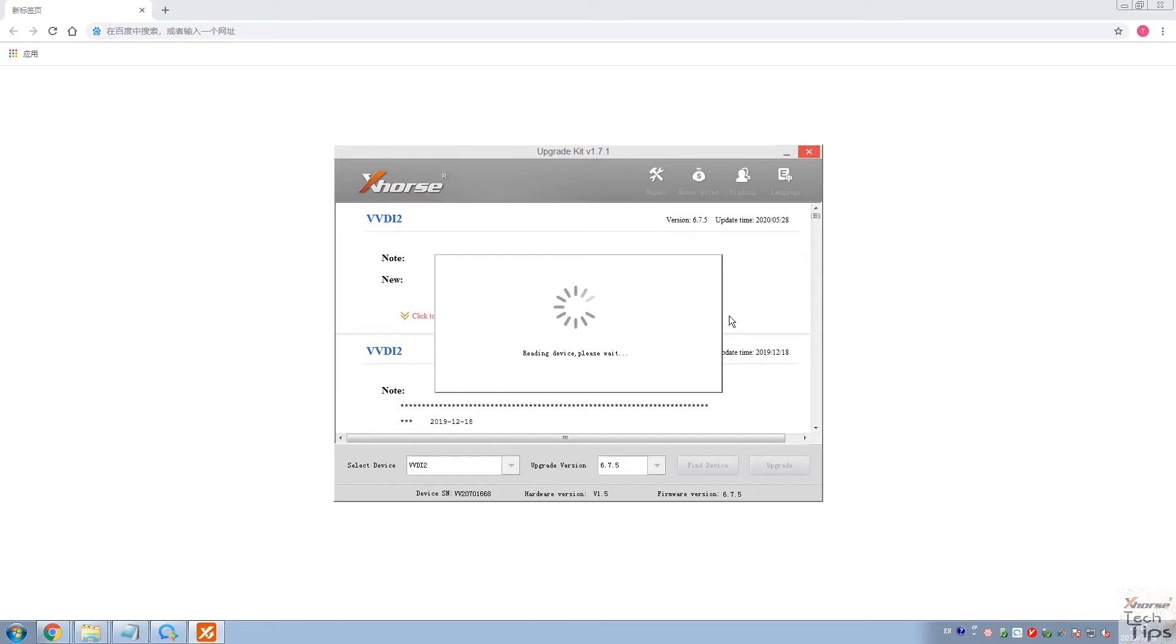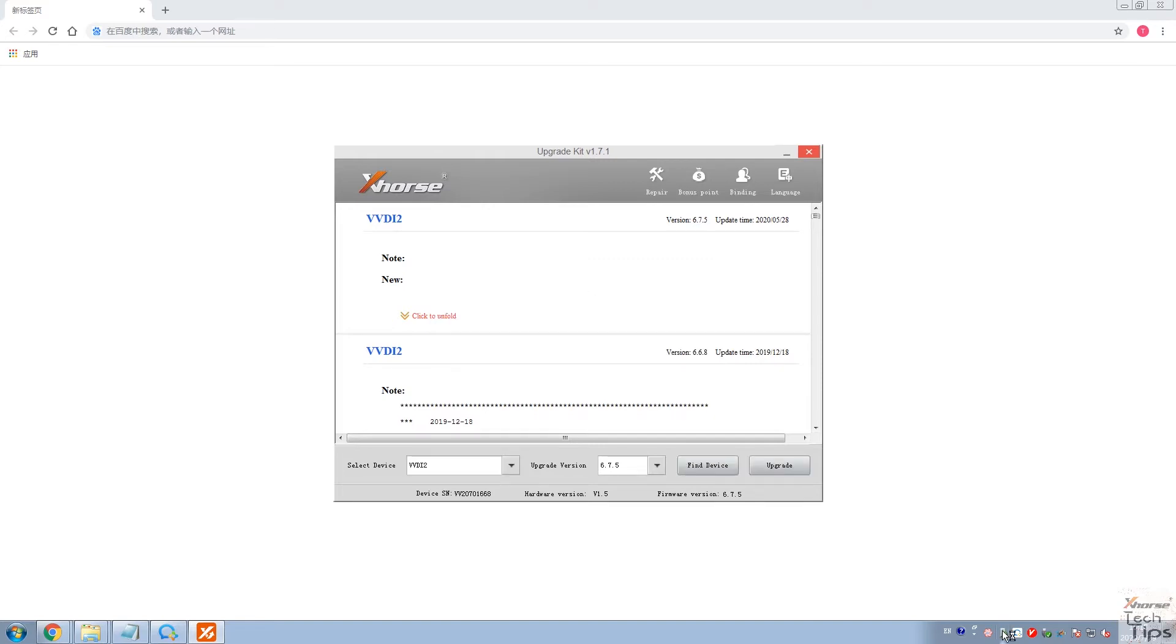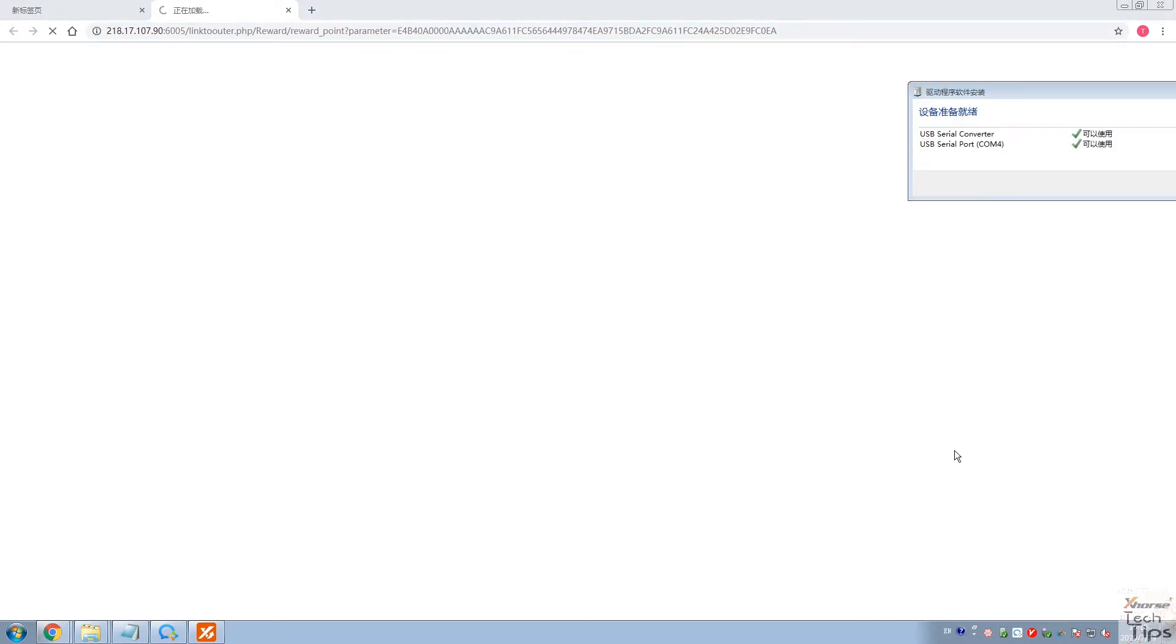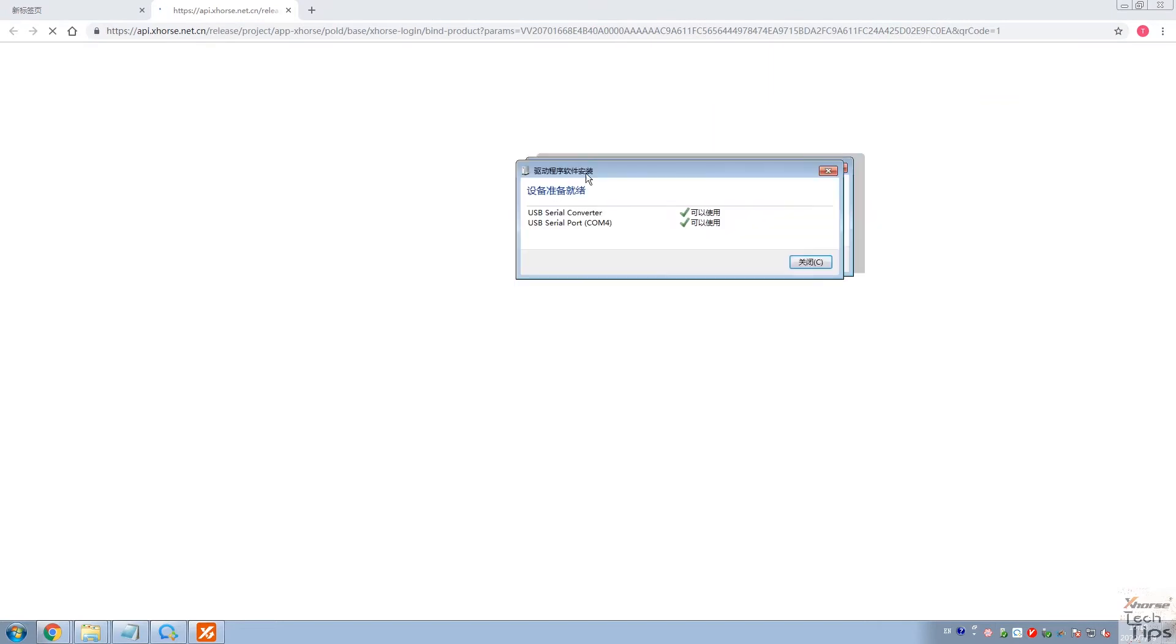Please kindly view the link under this video. We'll open it and click Binding. Then you'll see the software begins to search and recognize our device. Please make sure the driver is ready.